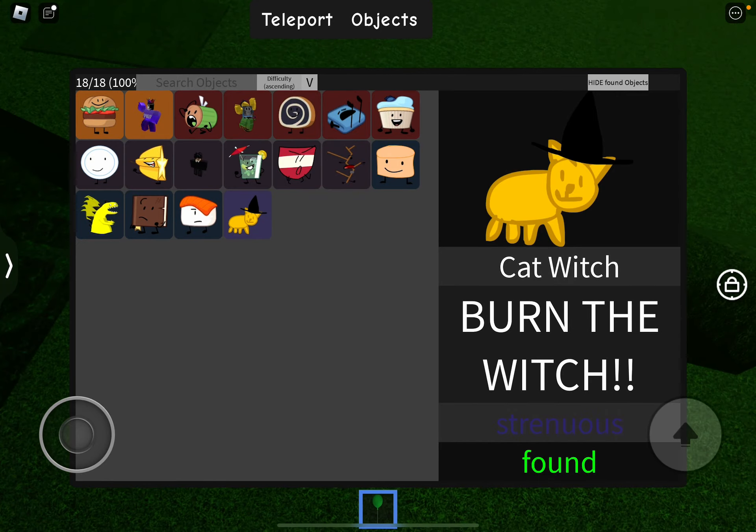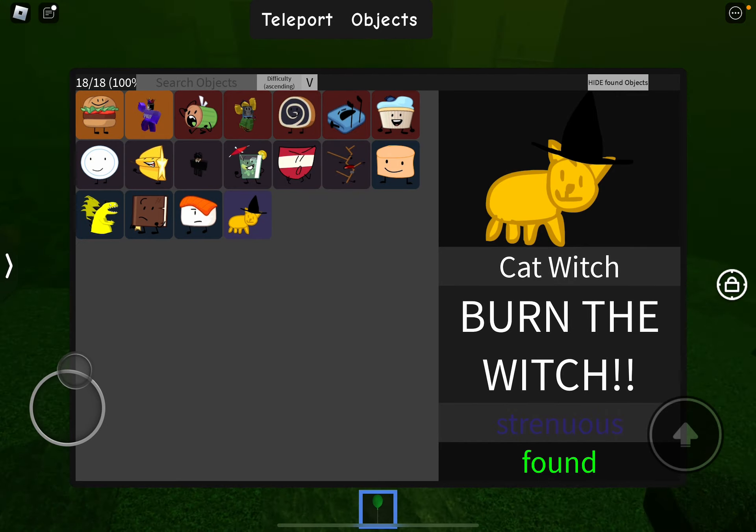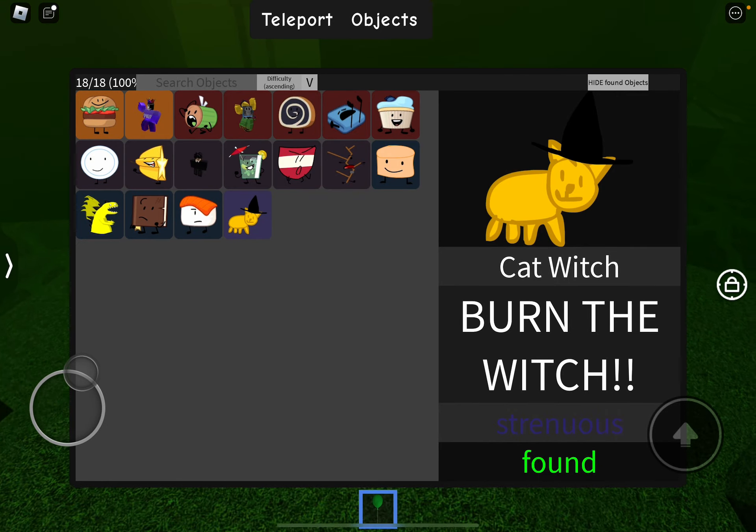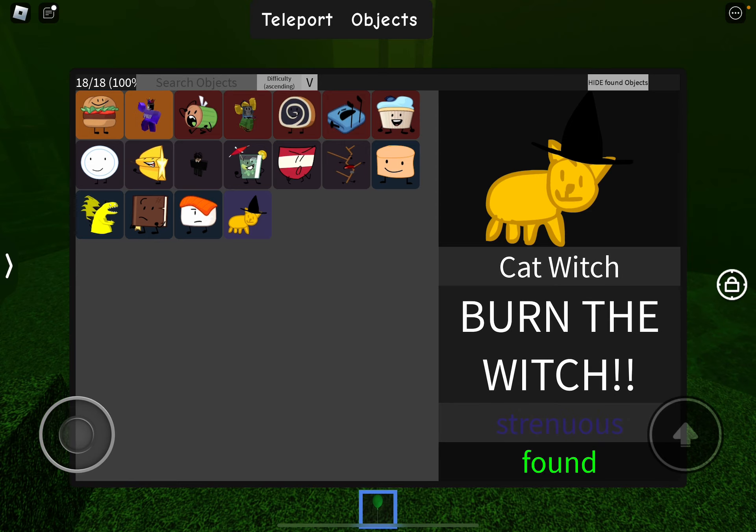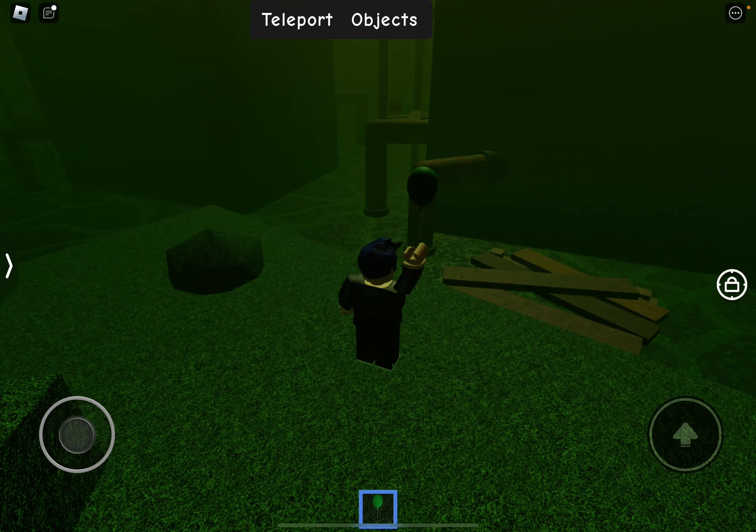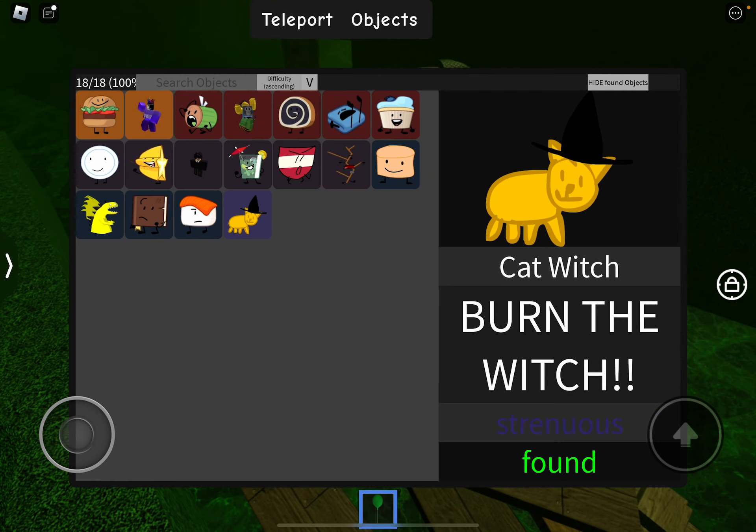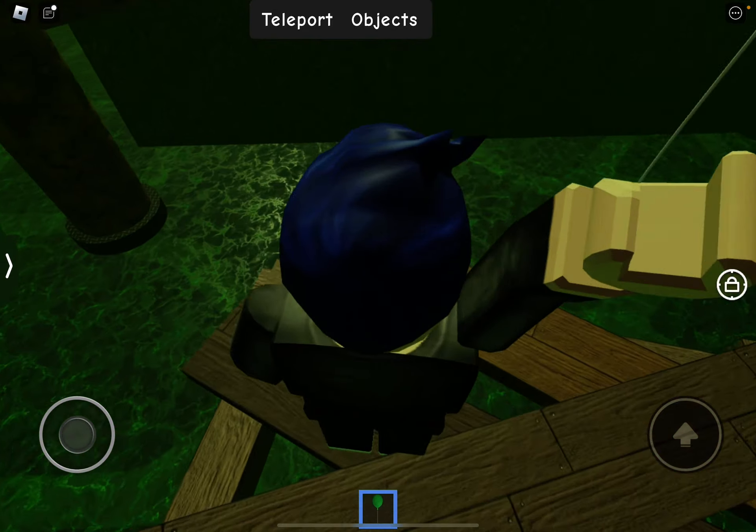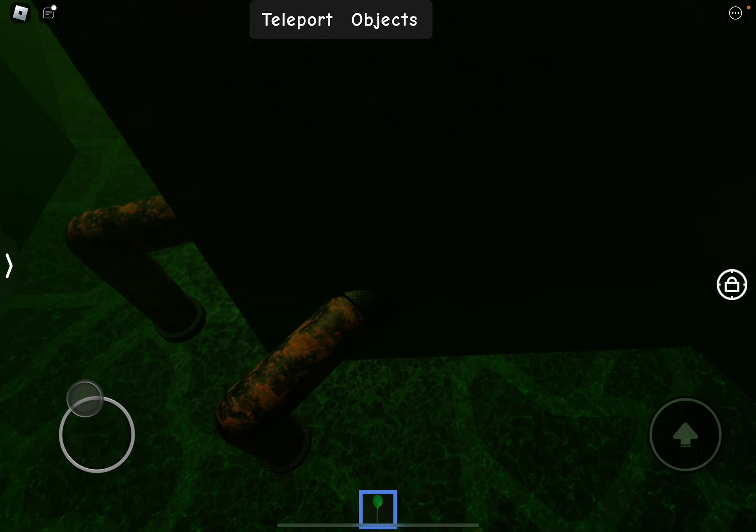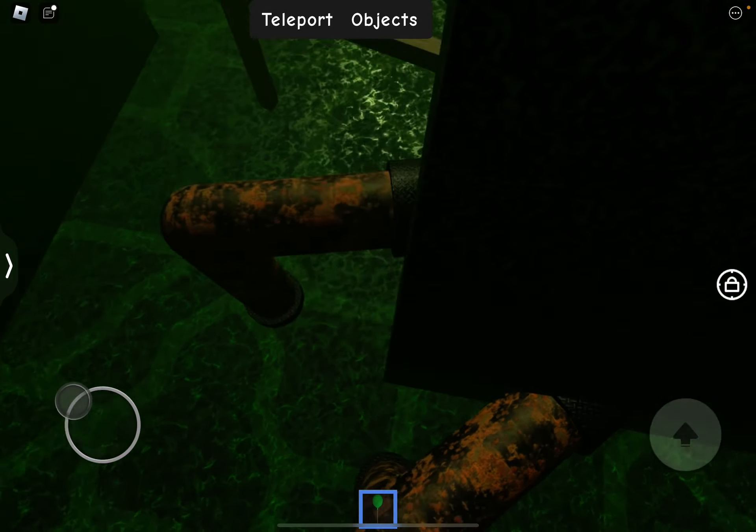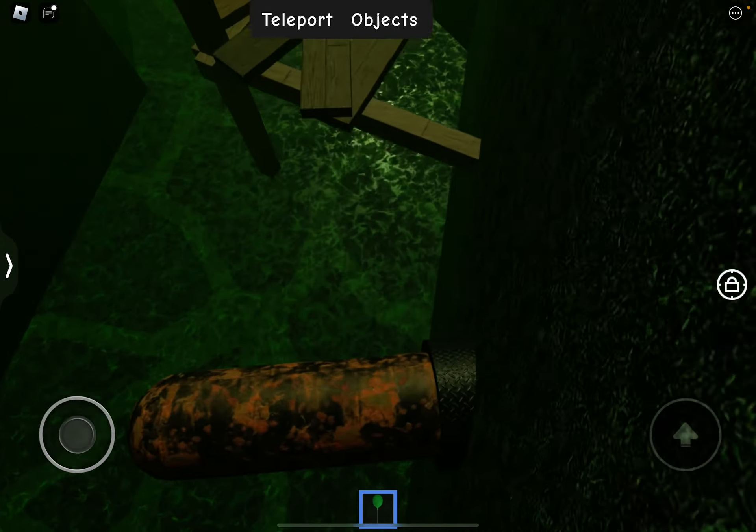Hey guys, I have a theory of why a catwitch is in a pipe after the button hunt. So you know how this description says burn the witch? Well, I have a story theory.